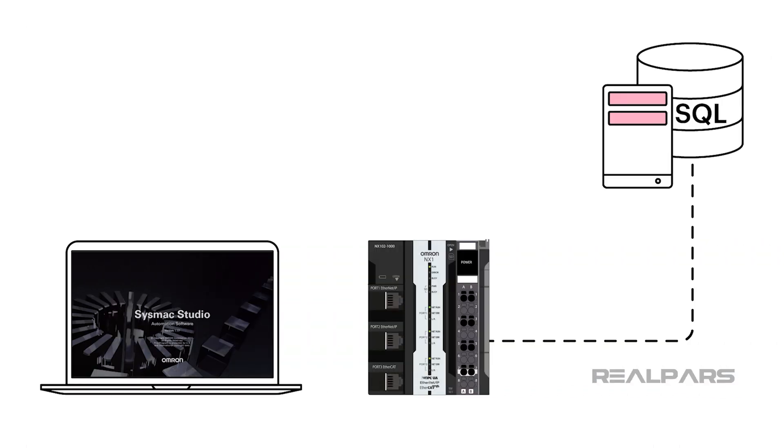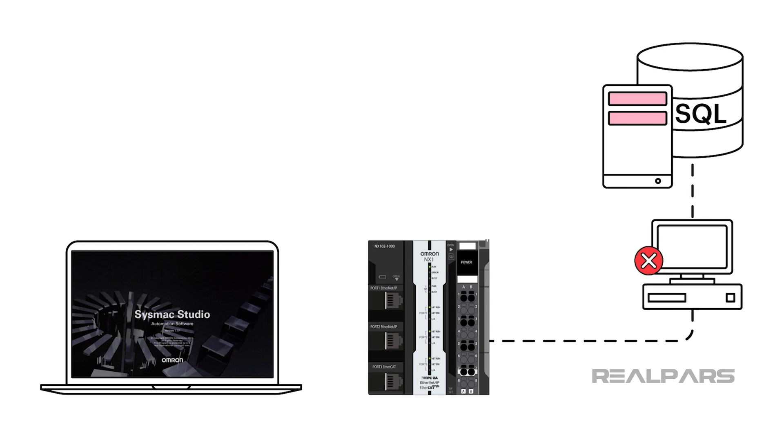Omron's SysMax Studio, working together with an NX machine controller, can directly access a relational database without a separate computer or middleware.